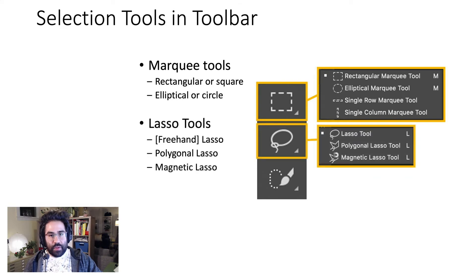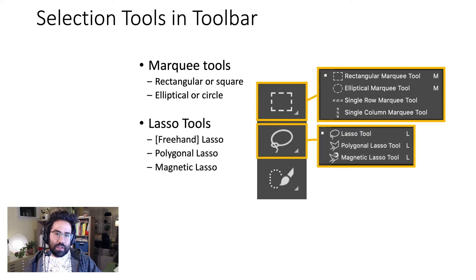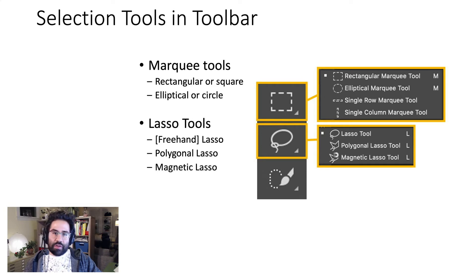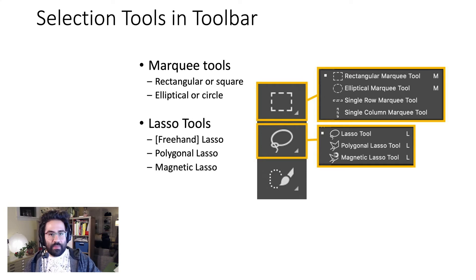The lasso tools can be used to draw freehand selections, straight-edge selections, or selections that snap to contrasting boundaries between groups of pixels.